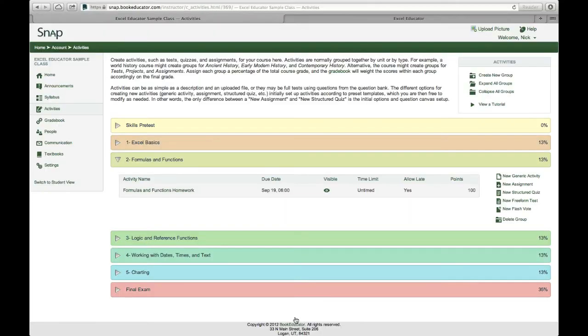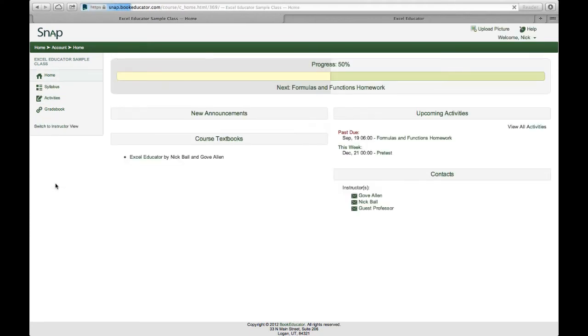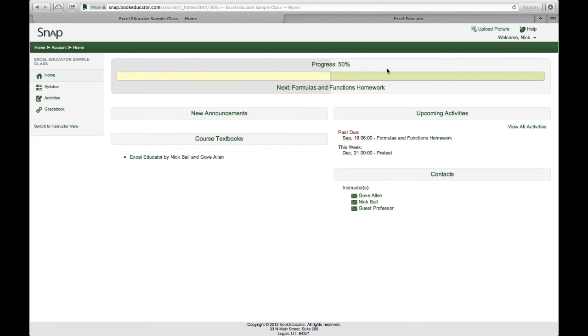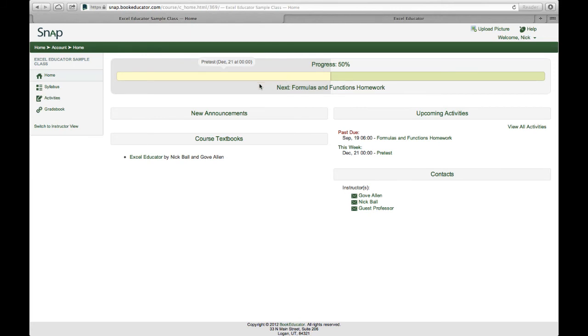So the student view can be accessed by instructor by clicking on the switch to student view link over here on the right hand column. Now notice at this point I have two assignments visible to the student. So I've got a progress bar up top that as a student I can see what percentage of the class I've completed that's available to me. I also have the same dashboard as the instructor so I can see assignments, the textbook for the course, upcoming events, and I have some contact information for the instructors in the class.